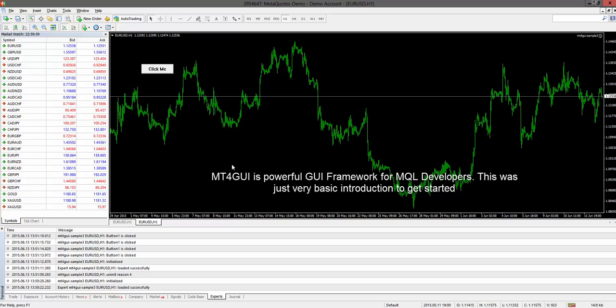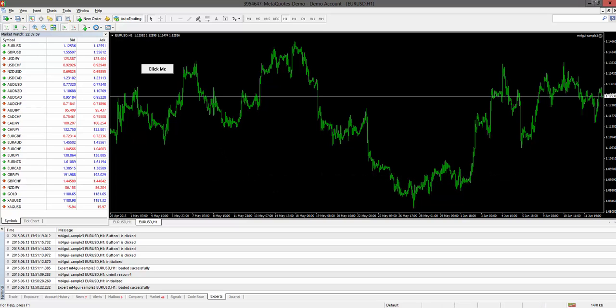So, I have introduced you the first steps in MT4Qui. You have to click the button.